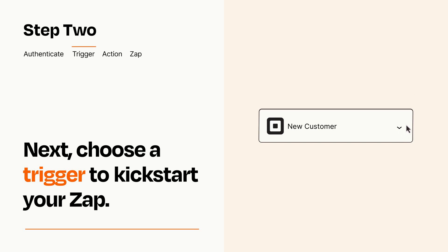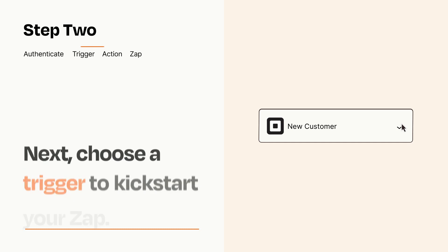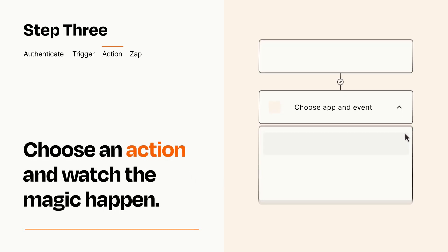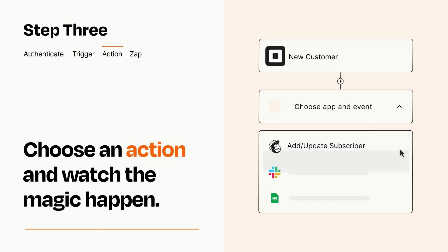This last part is where the magic happens. Choose the action you want to happen in your target app.